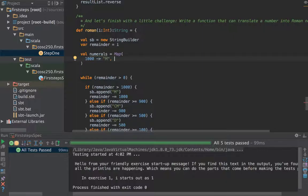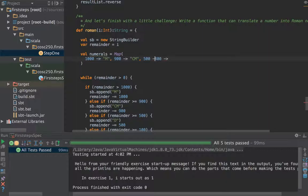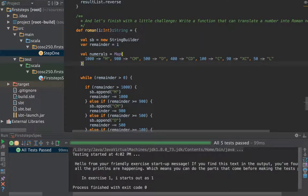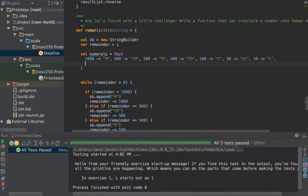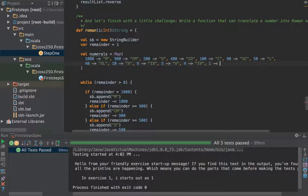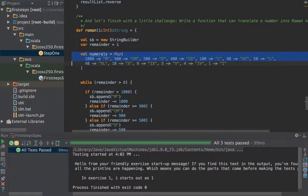And let's go to 1000 goes to M, 900 goes to CM, 500 goes to D, 400 goes to CD, 100 goes to C, 90 goes to XC, 50 to L, 40 goes to XL, 10 goes to X, 9 goes to IX, 5 goes to V, 4 goes to IV, and 1 goes to I. So now we've got a much more concise map containing our combinations.